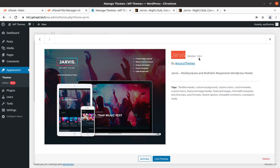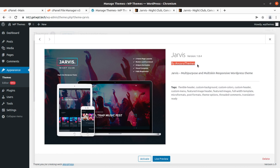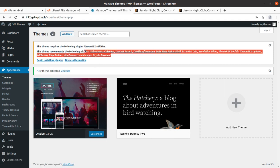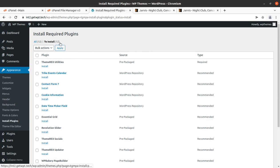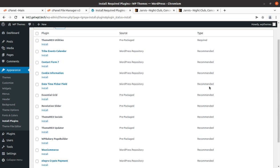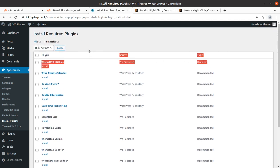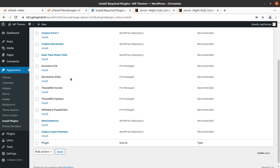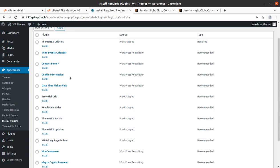This is Jarvis version 1.8.4 by Ancora Themes — a multi-purpose, multi-skin responsive WordPress theme. Let us activate this theme. Upon activation, an alert appears saying we need to install certain plugins to get complete theme features and functionality. Let's go to the plugin installer screen. There is a list of 12 recommended plugins and only one required plugin — Theme Rex Utilities. We need to install all recommended plugins to get the complete feature set.